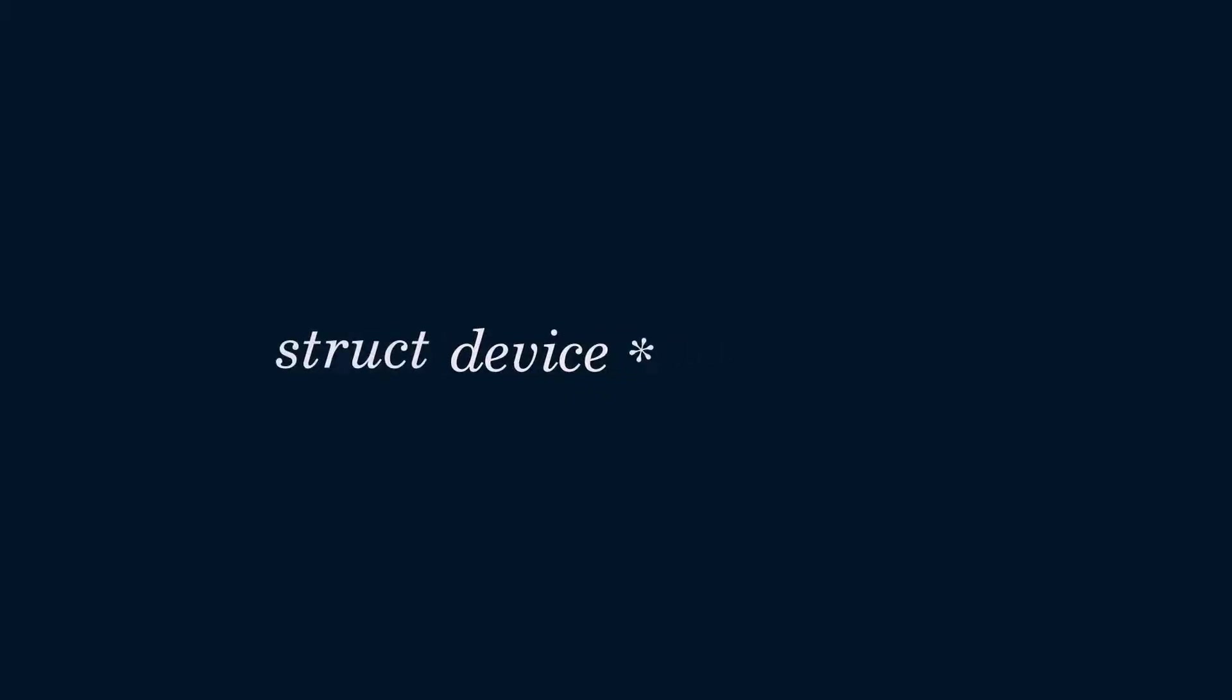Simply speaking, if you can get a hold of a pointer to a device struct, you can call a lot of Zephyr APIs by passing that pointer as an argument.